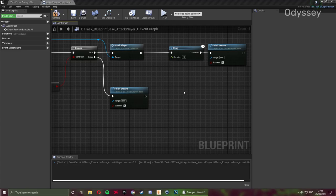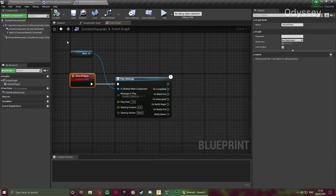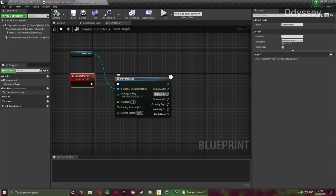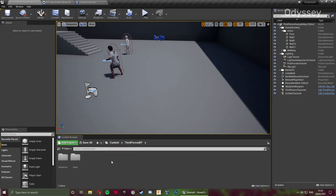Now we need to change our attack player function. At the moment all it does is play an animation. What we're going to be doing is setting up some of our health systems for our player, which is super straightforward.